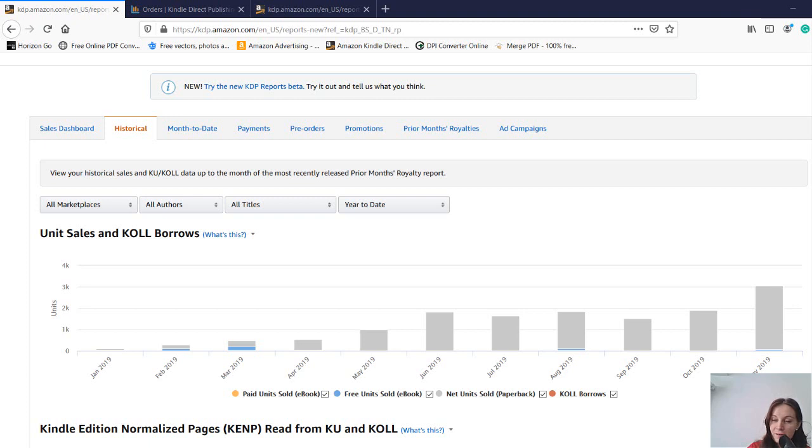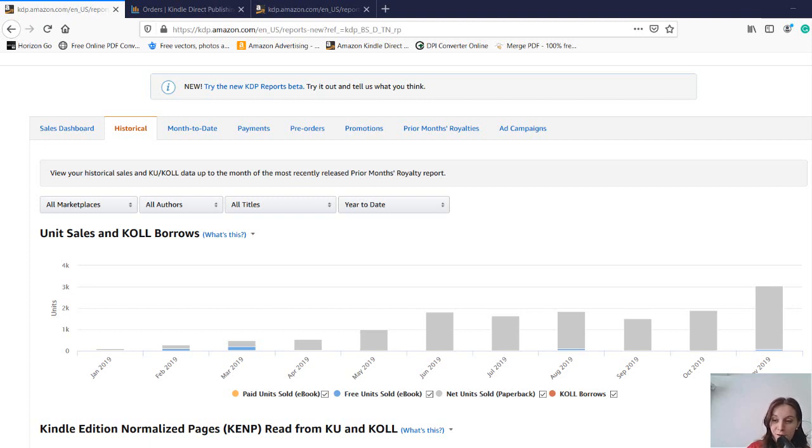Back in the days there were not that many courses about KDP, it was just me and my computer so I had to rely on myself.